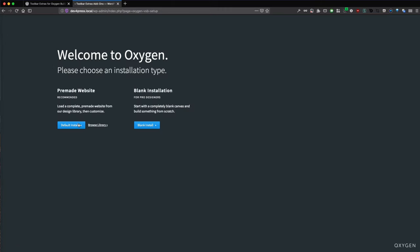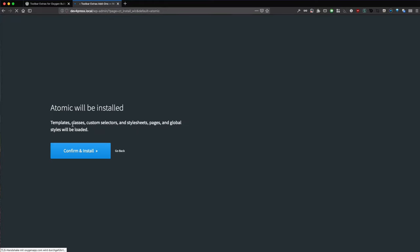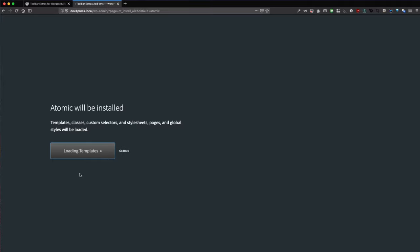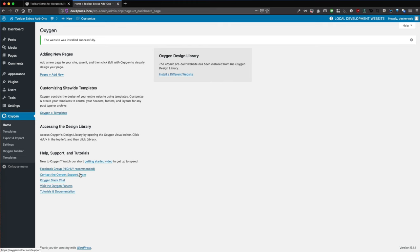We do a pre-made website, the default install which is also recommended by the Oxygen makers. Let's do that. Confirm. This will install the default environment from Oxygen Builder called Atomic Design Set. It's now all done and we already see our Oxygen Toolbar setting here.